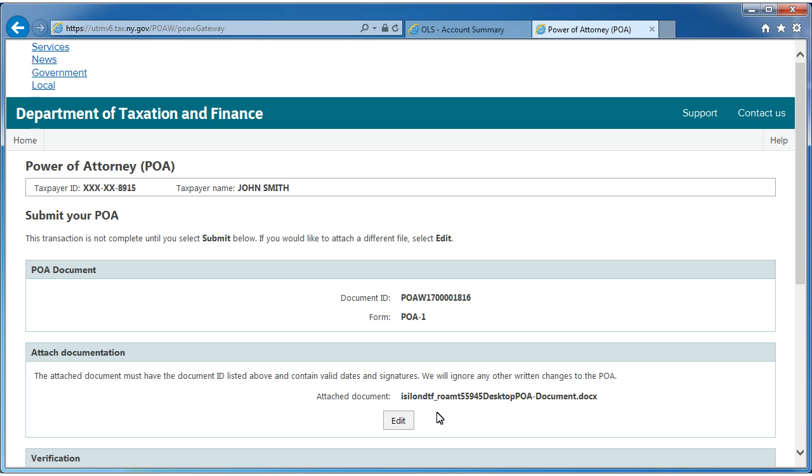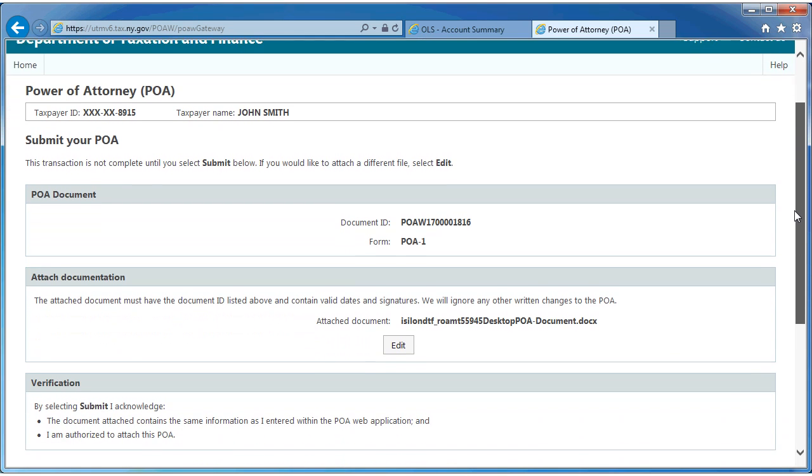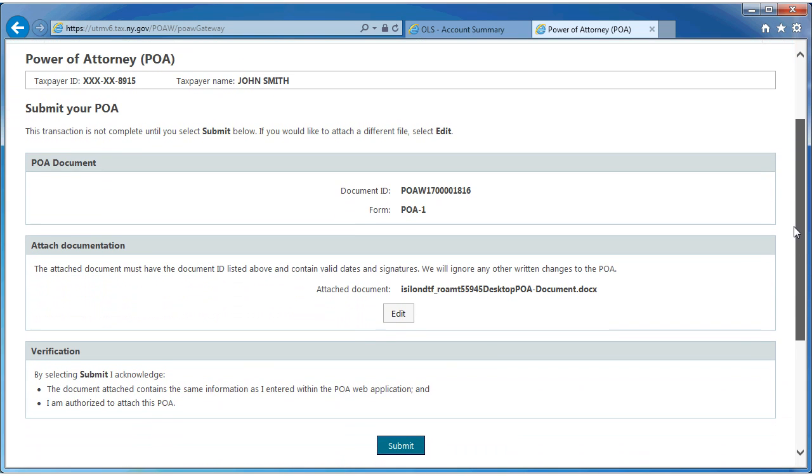To attach a revised document, select the Edit button. When finished, select Submit.